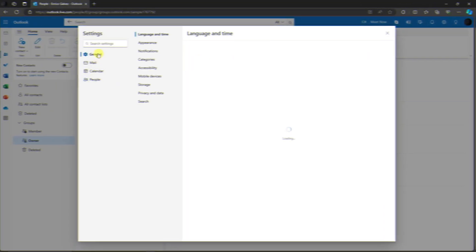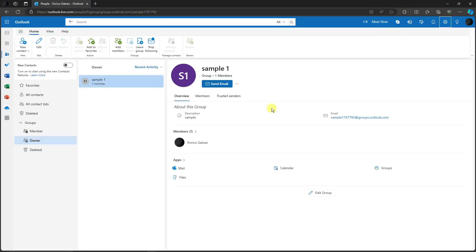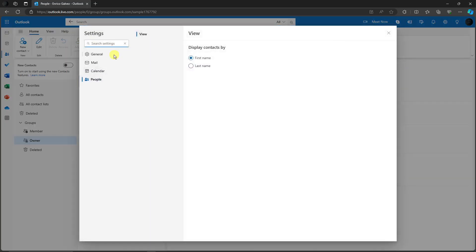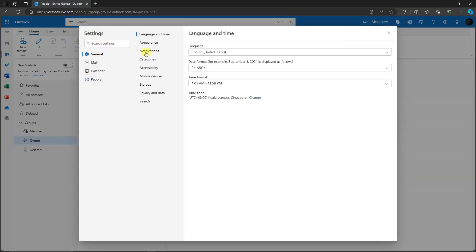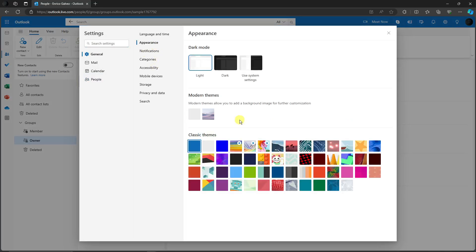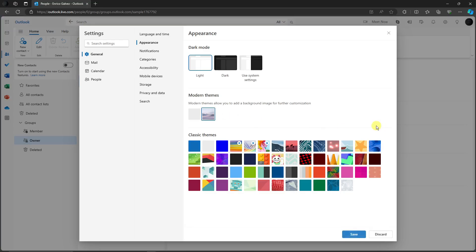Another tip: under Settings > General, there is 'Appearance' where you can change the look of your Outlook. All themes are free — for example, choosing the Mountain theme and clicking Save will change your Outlook background to mountains.